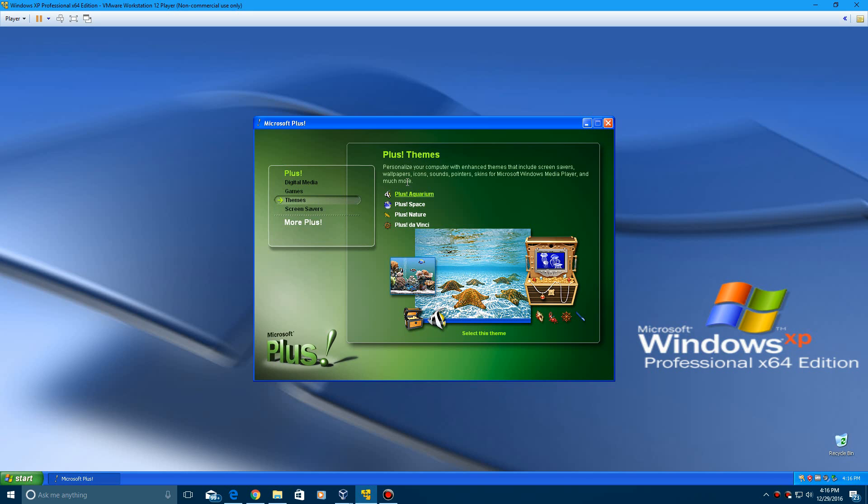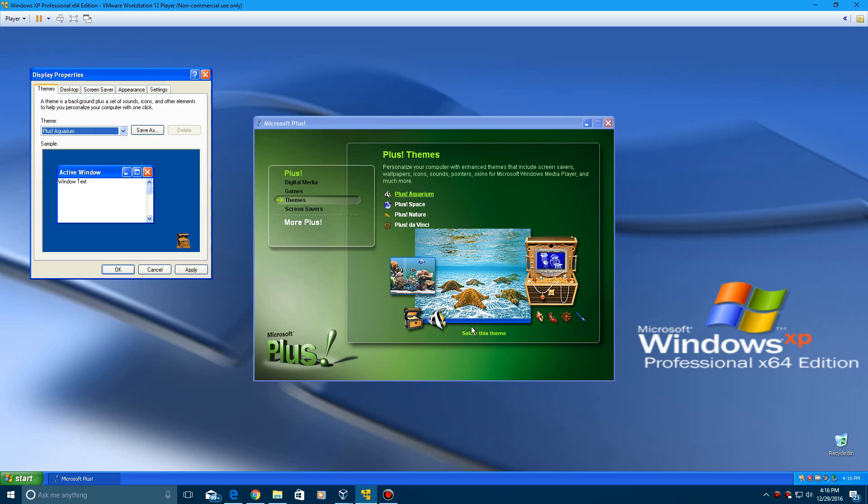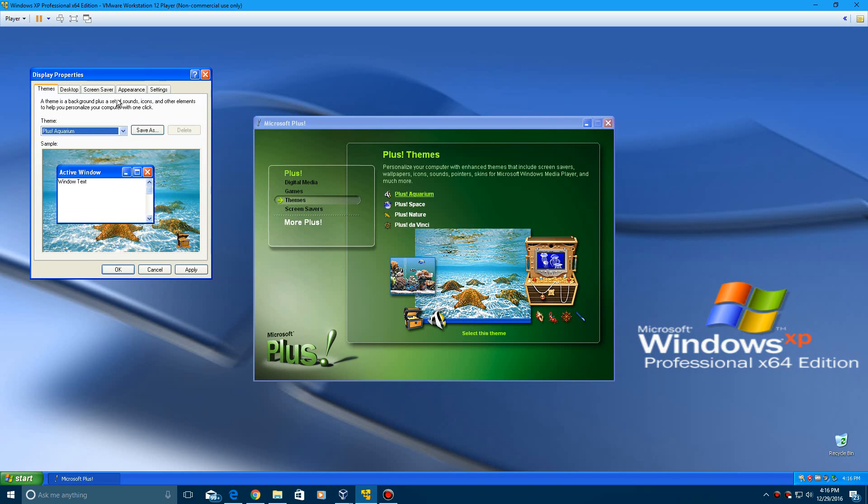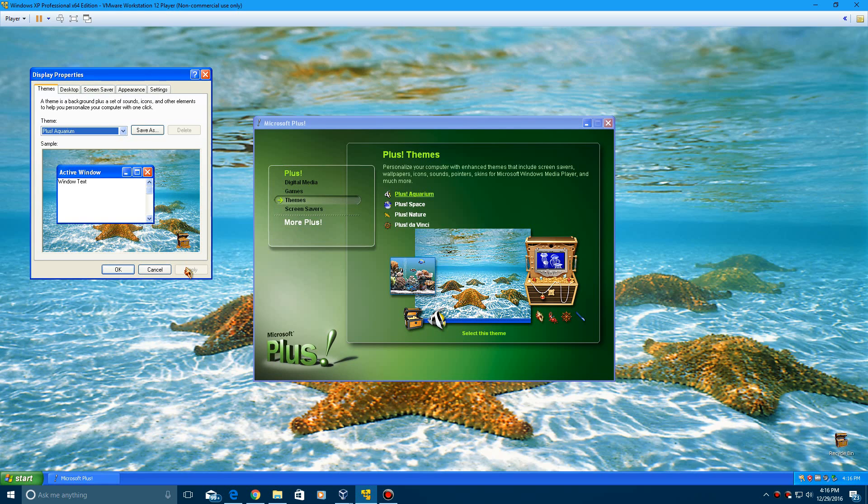The themes, you get 4 different themes here. You get the aquarium, space, nature, and da Vinci theme. We're going to go through all 4 of these. If you select the theme, it will bring up the theme properties, and just go ahead and apply that, and it loads up right away.